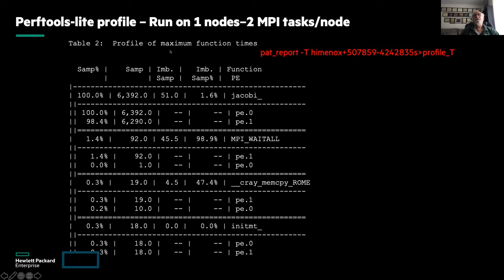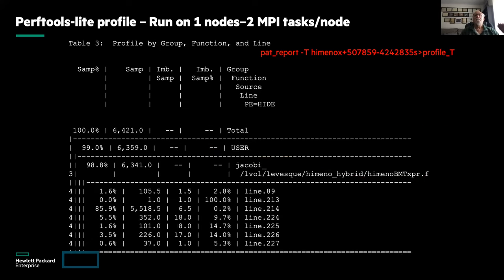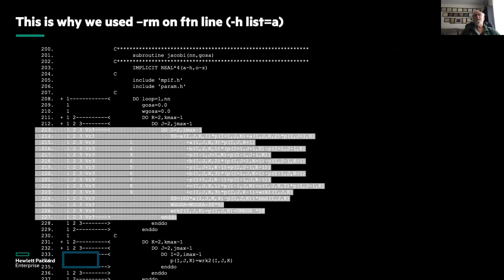It also breaks it down into the maximum function times — this was run on two MPI tasks per node — and load imbalance, etc. It also gives you on a line level where all the time is being spent. If I look at that annotated listing, I see that all the time is being spent right here. There is an iteration loop, and then a triple nested loop with a reduction. This is the Jacobi relaxation.